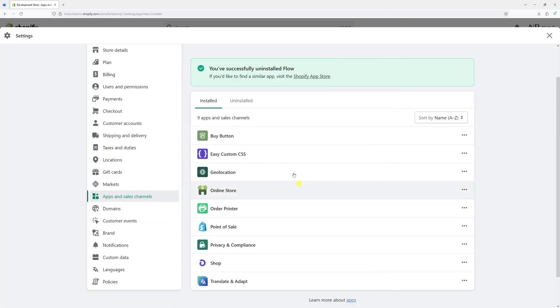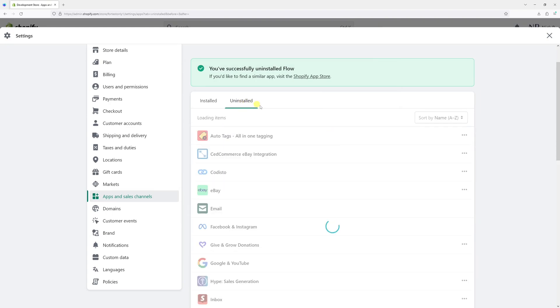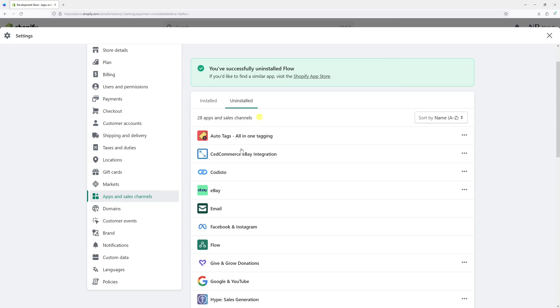And the app has been uninstalled from the store. In fact, if I go to the Uninstall tab, the app should be right here. It's in the list.